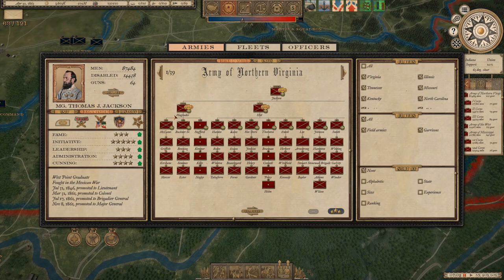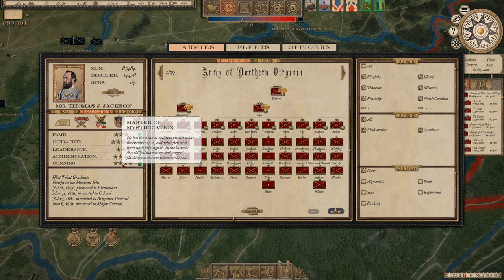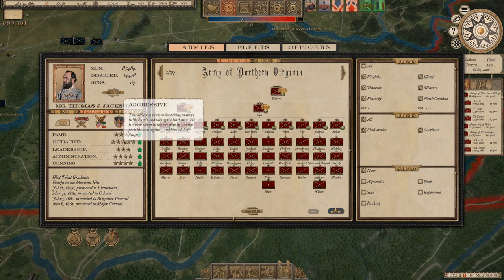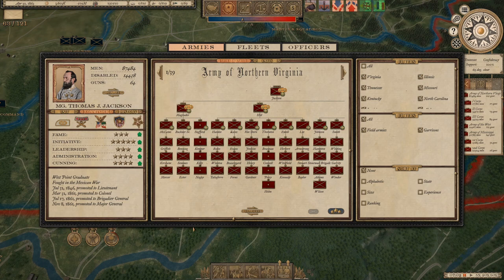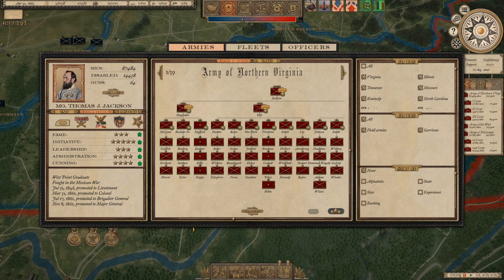Intelligence is based on a number of things. Commander attributes actually go into the intelligence gathering as well. For example, with Stonewall Jackson, his intelligence comes in part from his initiative and cunning scores, which here are really good — he's a master of mystification, he's 5 stars, very aggressive on initiative, and those help with intelligence gathering. A more cautious and less cunning commander — someone like George B. McClellan — is going to tend to overestimate the enemy strength more. That makes sense; we've seen that historically in places like the Peninsular Campaign, where McClellan repeatedly overestimated the enemy forces he was facing.